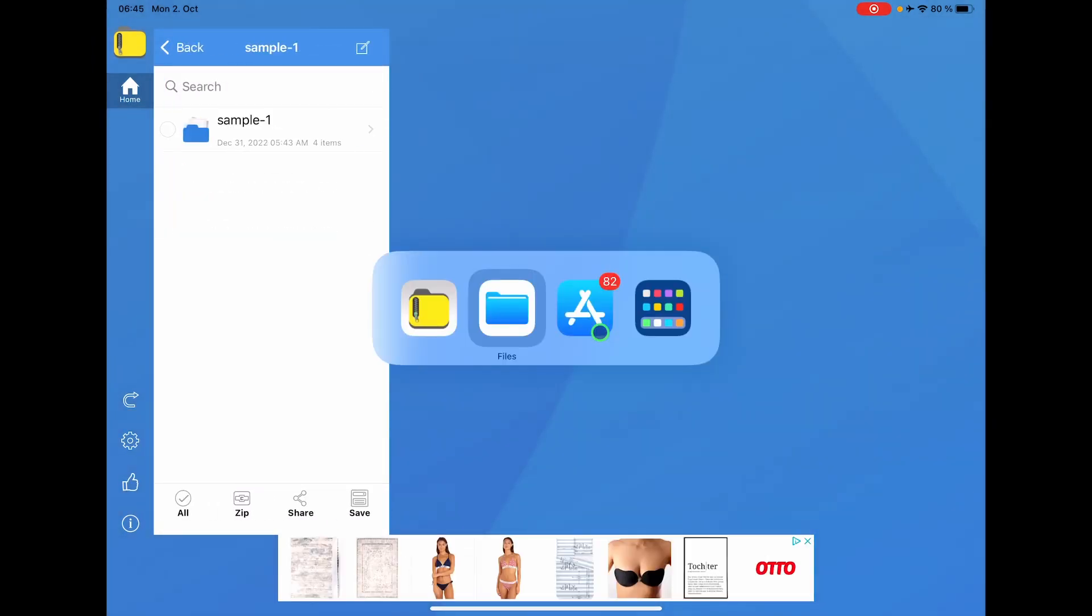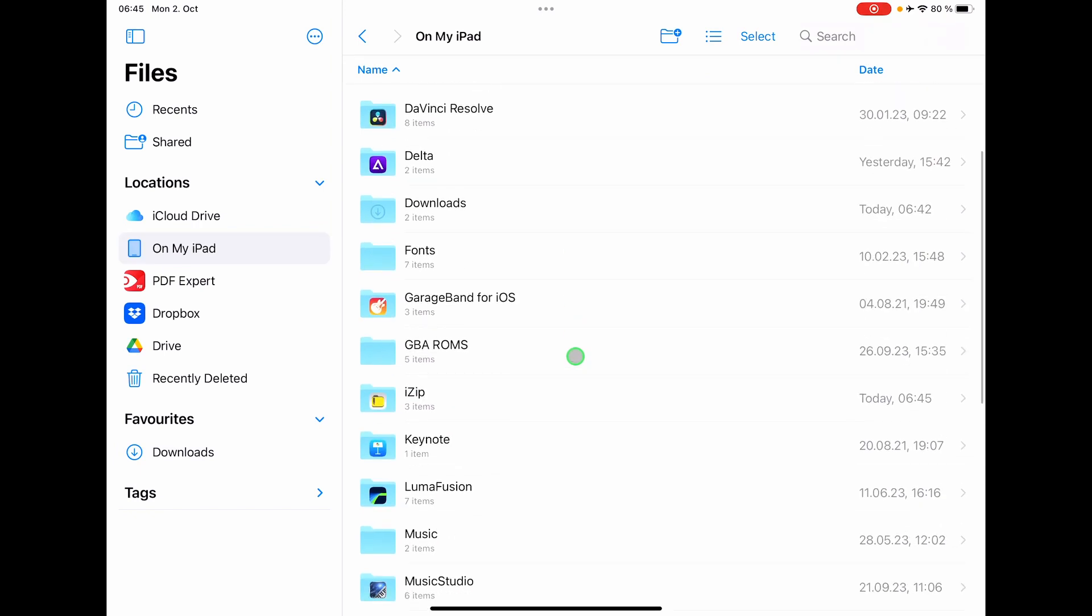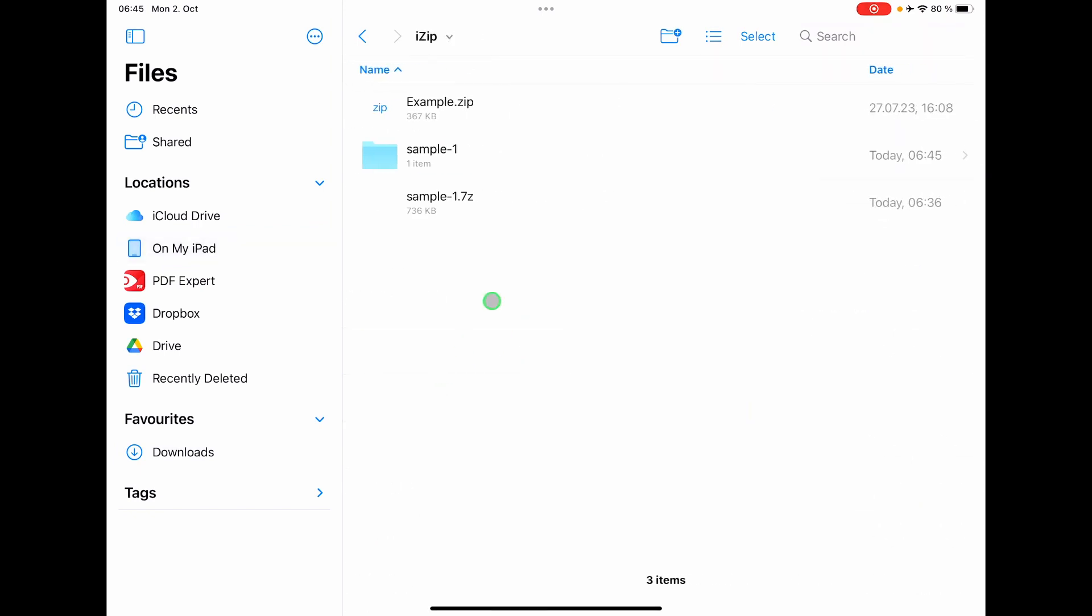And you can now even come back to the files app, come into the folder and you will see your extracted files in here.